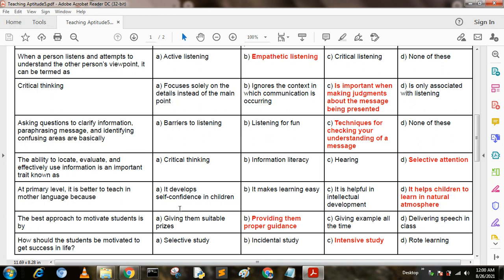The best approach to motivate students is by: Option A: giving them suitable prizes. Option B: providing them proper guidance. Option C: giving examples all the time. Option D: delivering speeches in class. The answer is B — providing them proper guidance.